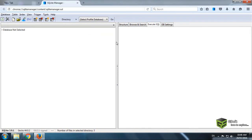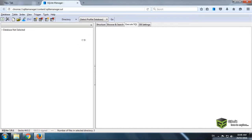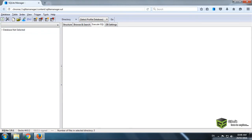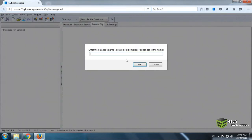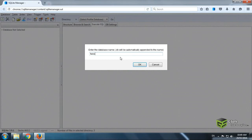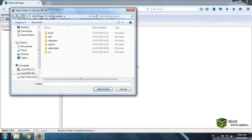You can see like this window appeared on your screen. So just click on database, new database. And whatever you want to name your database, like I am naming it Test. And just click on OK button.